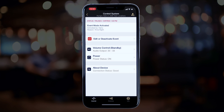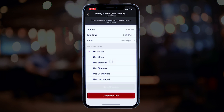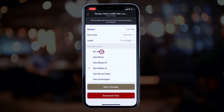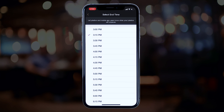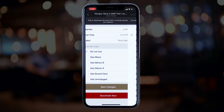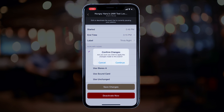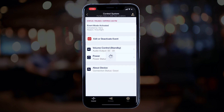Back in Control System you can see that event mode is in fact enabled. If you need to, you can edit or deactivate the event by clicking Edit or Deactivate Event. In there you can change what parts of the jukebox are able to be used, update the time, or even the event label. Any changes you want to make, click Save Changes and Continue when done.